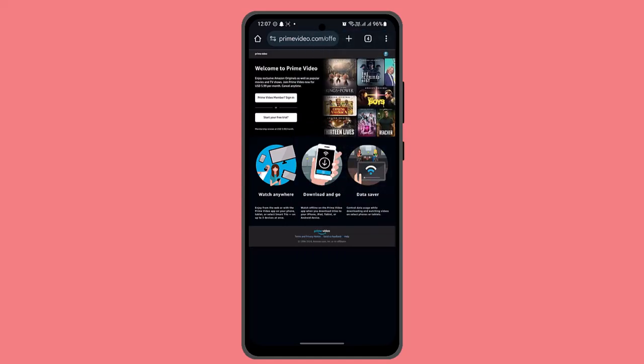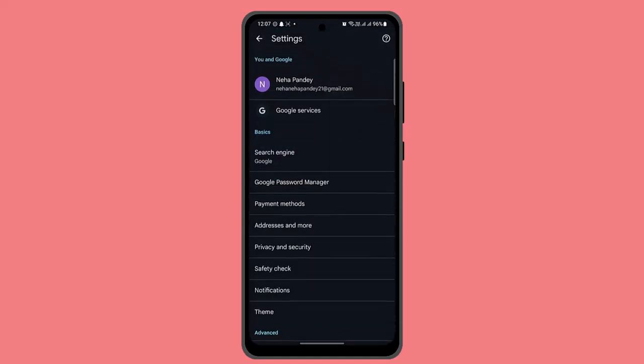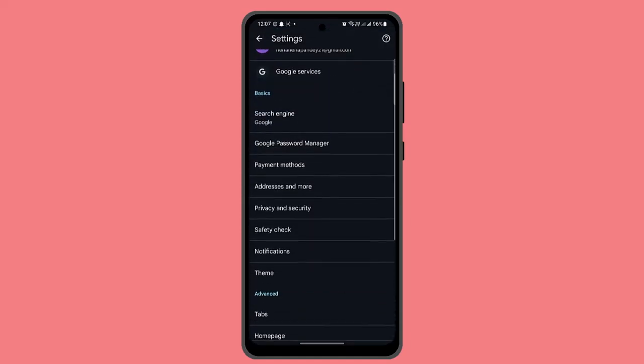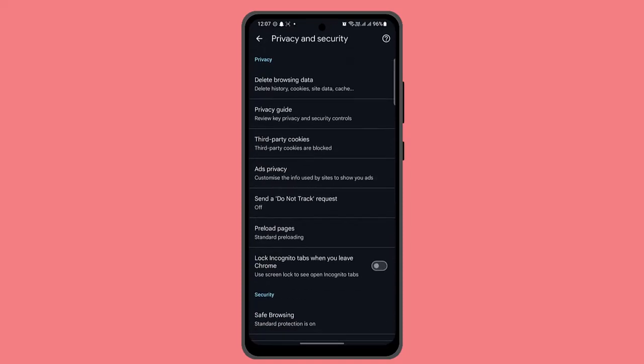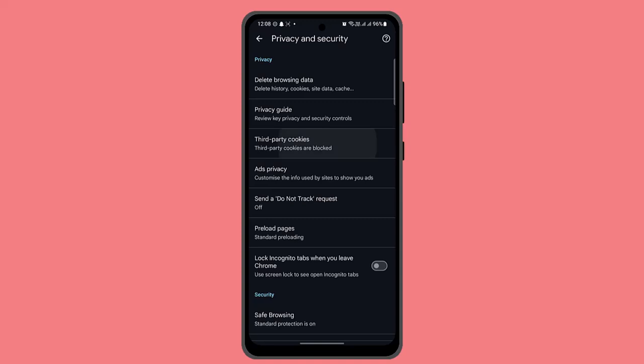As you go to settings here, you want to go to privacy and security. As you go to privacy and security, go to third party cookies. As you do that, click on allow third party cookies.